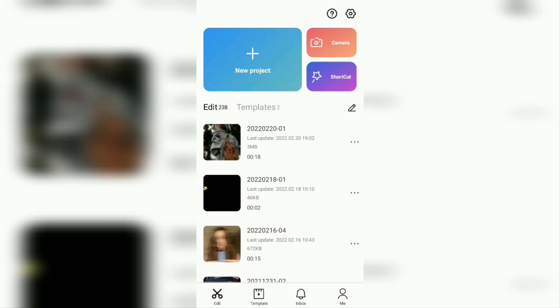Once you've done that, let's start the tutorial. First, create a new project in your latest version of the CapCut app.